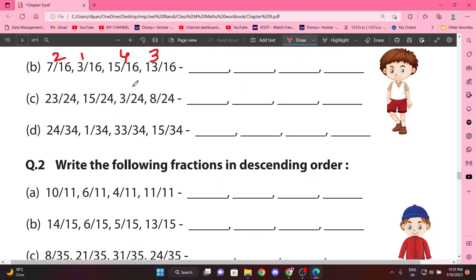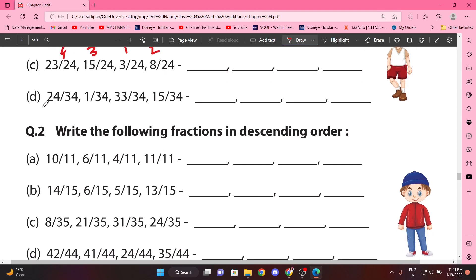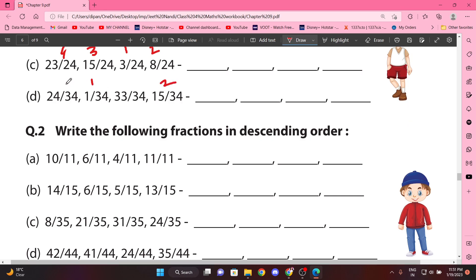Next: 3 by 24, 8 by 24, 15 by 24, 23 by 24. Again: 1 by 24, 15 by 24, 24 by 34, or 33 by 34.